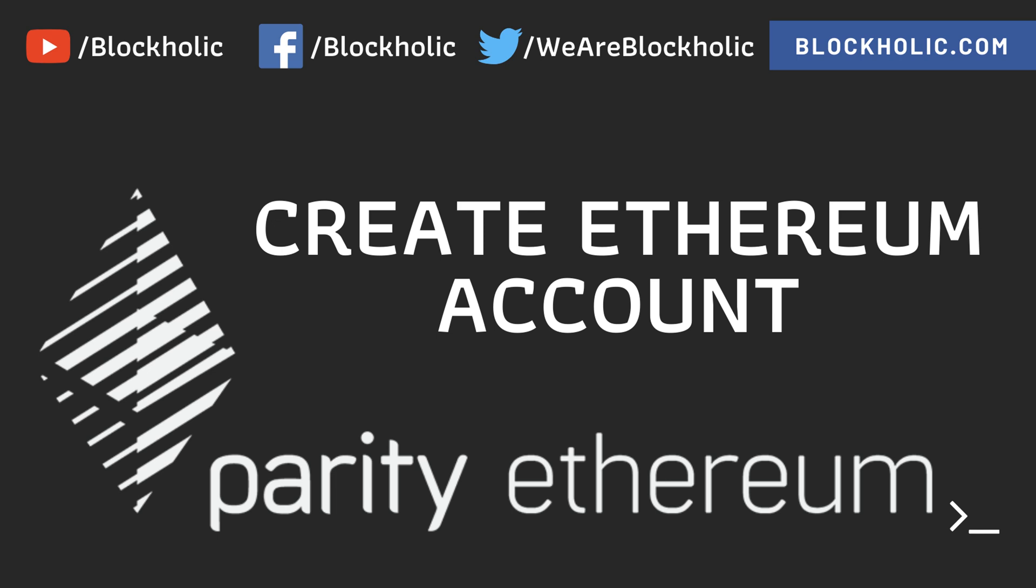In this video, I'm going to create an Ethereum account. So why do you need an Ethereum account? When you say node, node is also one of the Ethereum accounts, so what we are trying to do...